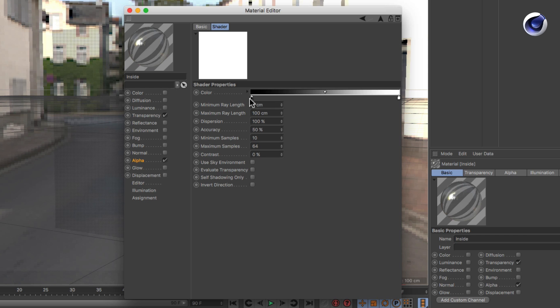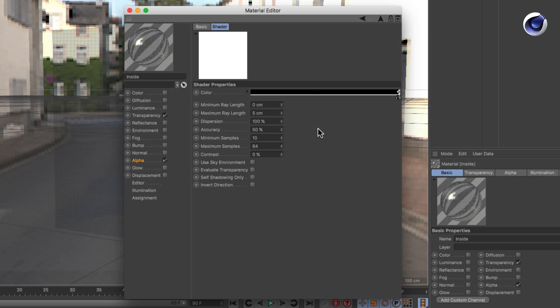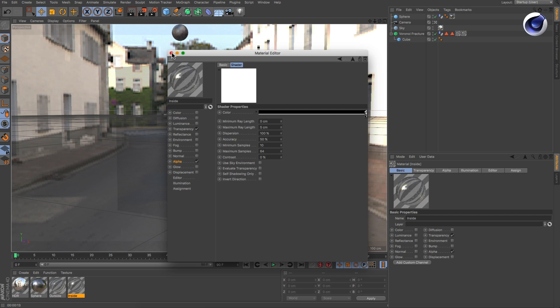Move the black knot of the gradient to the right and lower the maximum ray length parameter. Don't set it too low. Adjusting this parameter is a bit of trial and error because the object's size plays a big role in finding the right setting.